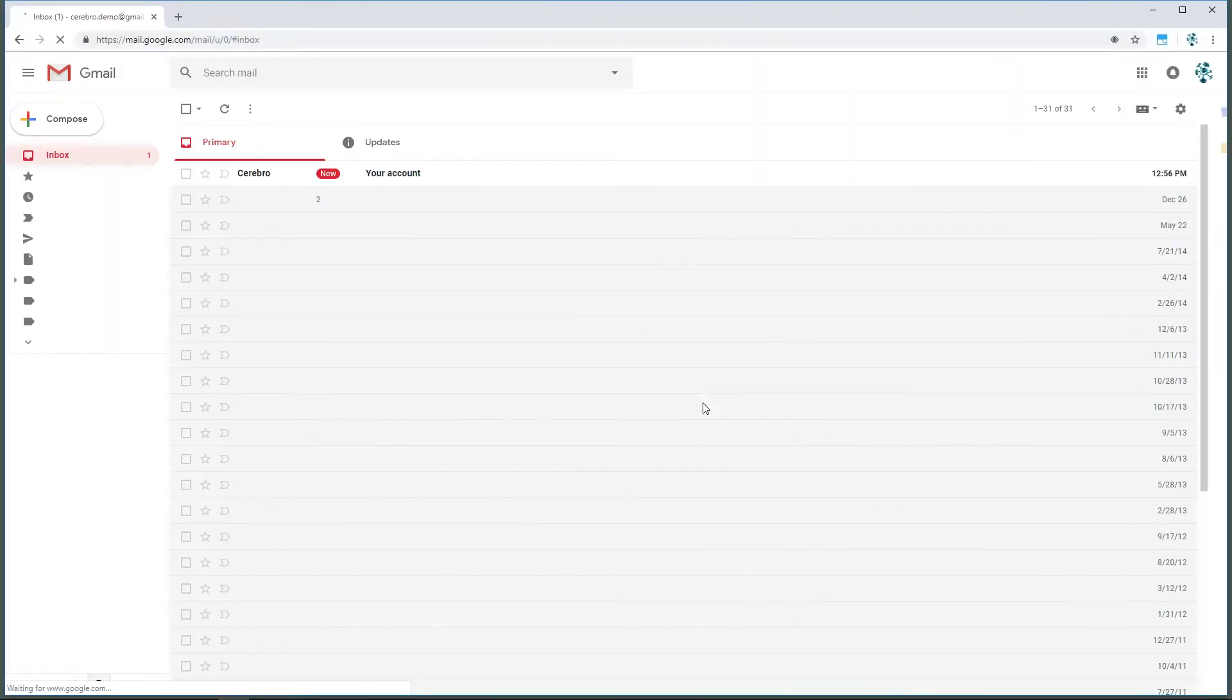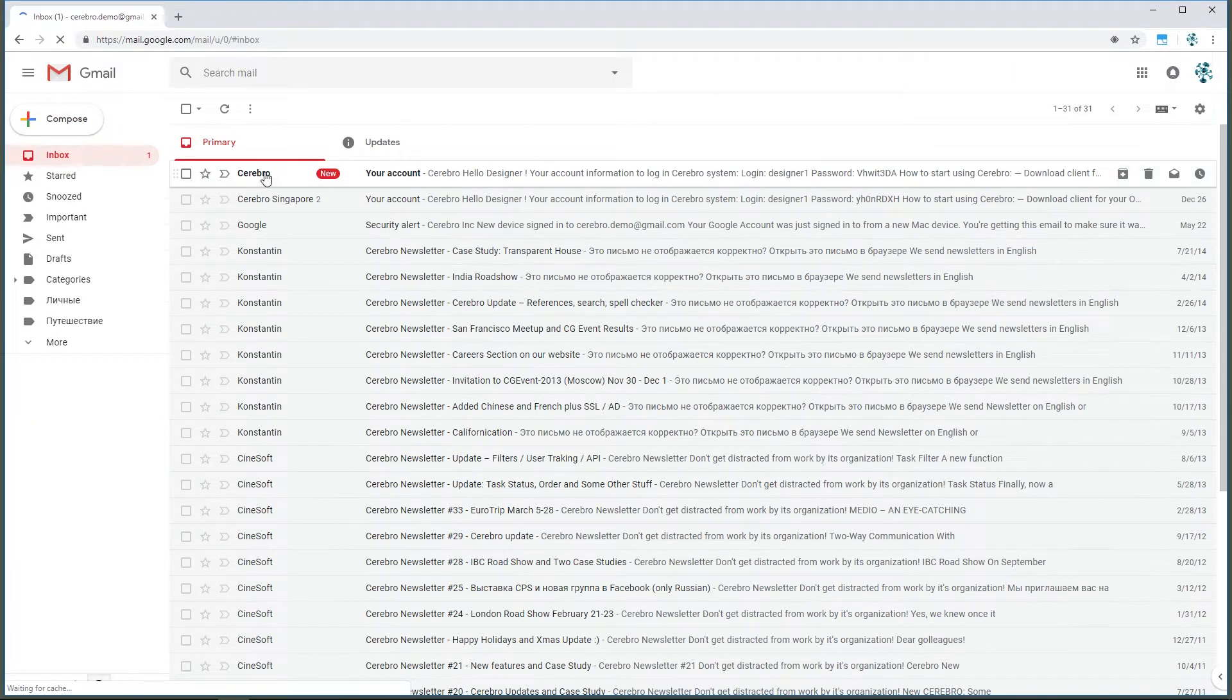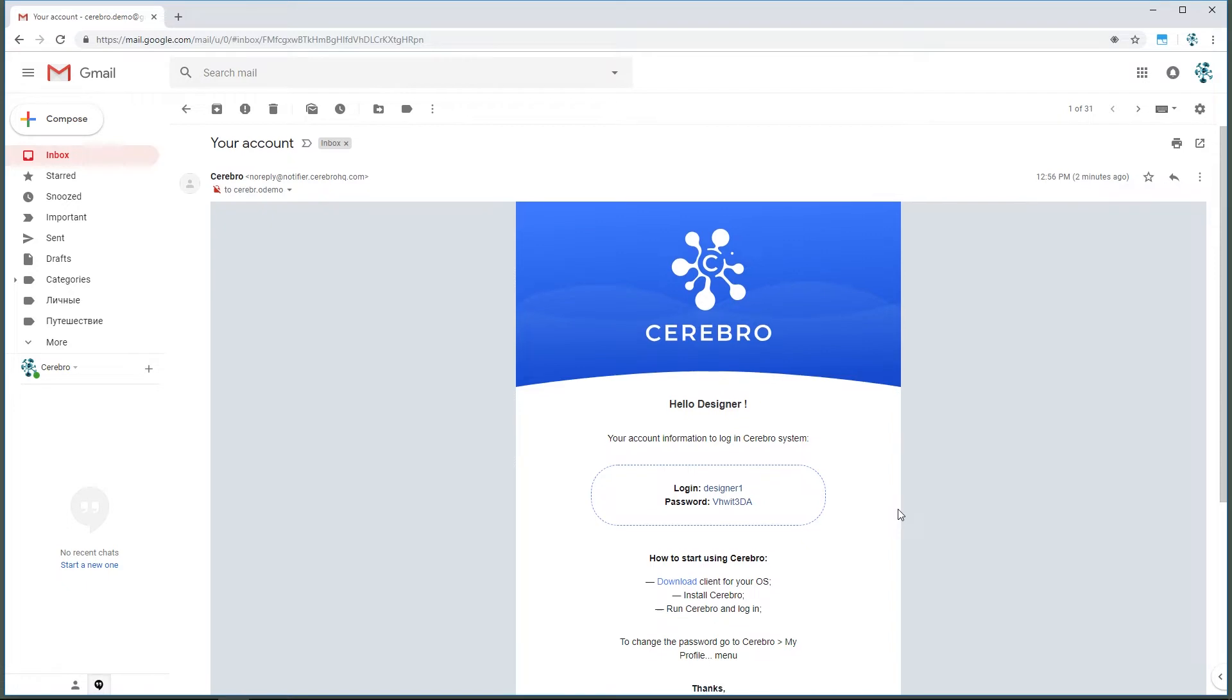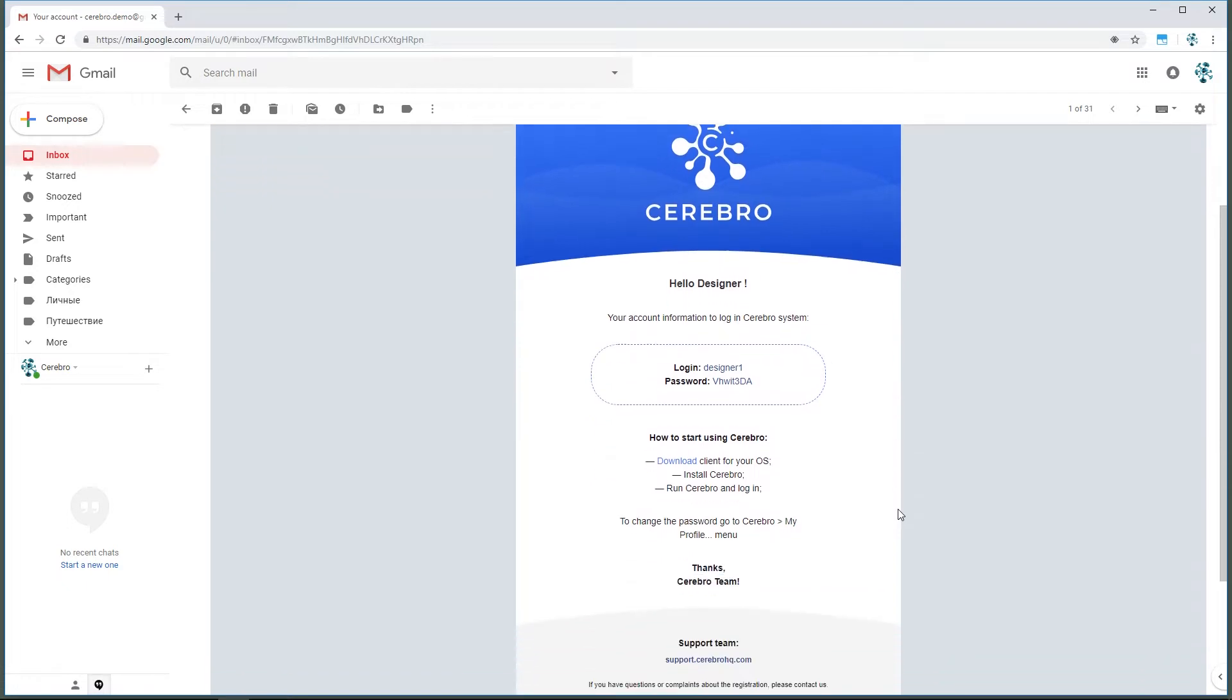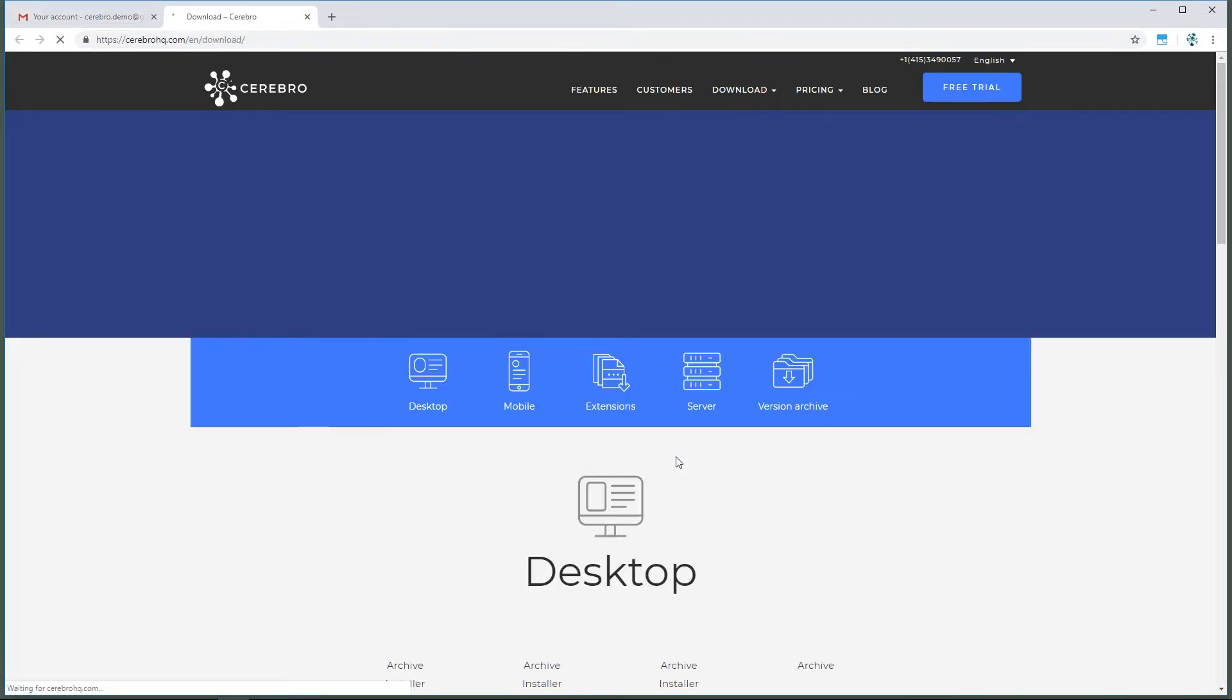For a regular company employee, work with Cerebro starts when the system administrator creates a personal account. After that, the employee receives an email with their account credentials, a login and password. The message also contains brief instructions on how to install and run the Cerebro client program.